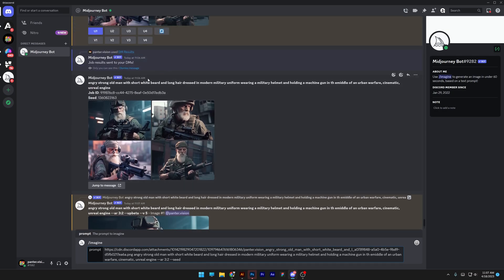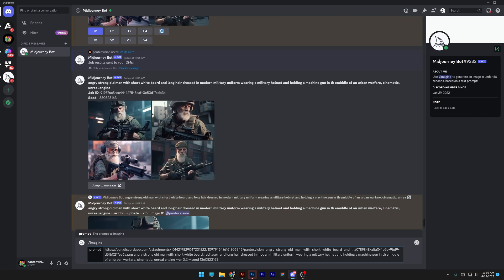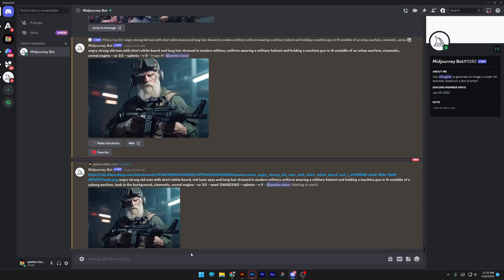And I'm going to scroll up here where the seed is. I'm going to select the seed, press control C and then control V. And now you can modify the prompt however you like. And I'm also going to add here where the beard is, the red laser eyes in the middle of a cyborg warfare tank in the background and enter.